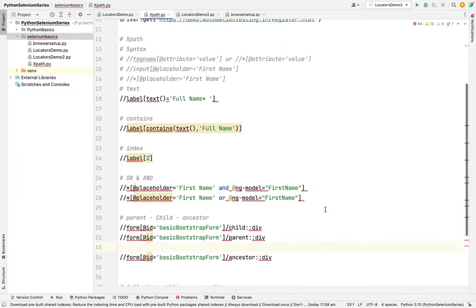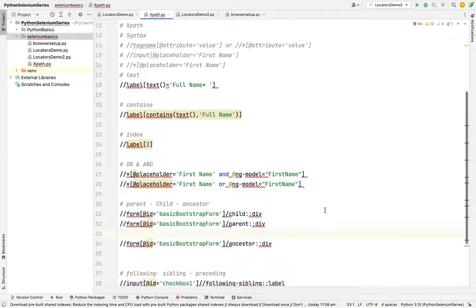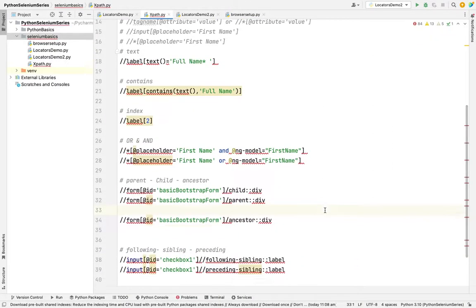These are the XPath types. You can explore it. If you have any doubts, please put me on the comment. I will clarify those things. If you like the video, please subscribe and share to your friends.